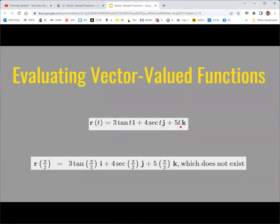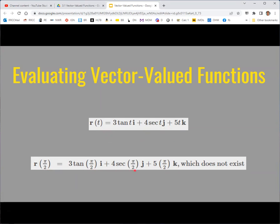Each of these functions may have some restrictions on its domain, and therefore the overall function may have a restricted domain. For instance, if we tried to put in t = π/2, we get tangent of π/2 and secant of π/2, and those don't exist since cosine of π/2 is 0 — we'd be dividing by 0. In general, to find the domain of a vector valued function, find the domain of each individual piece and then look for the intersection of those domains.